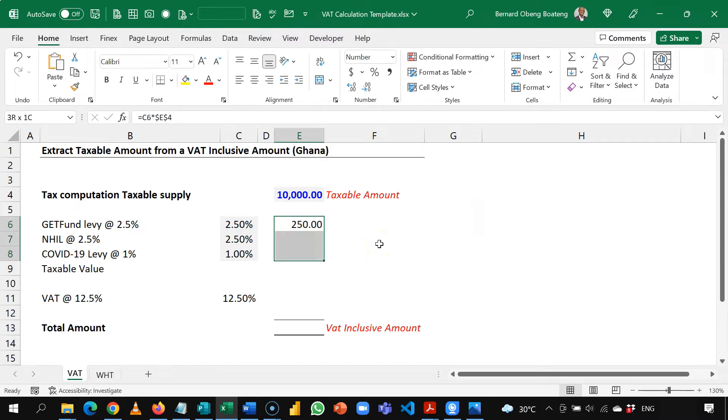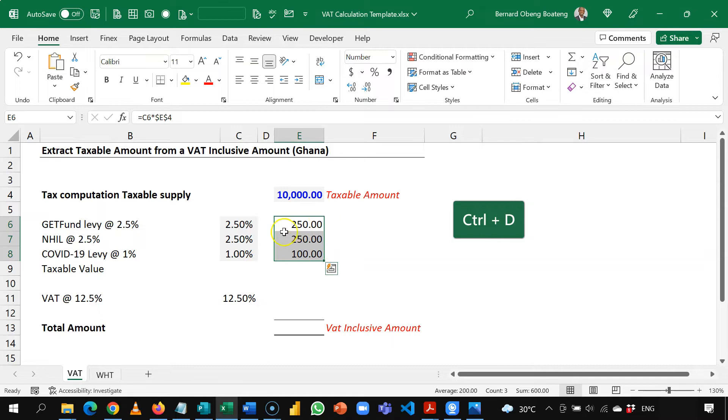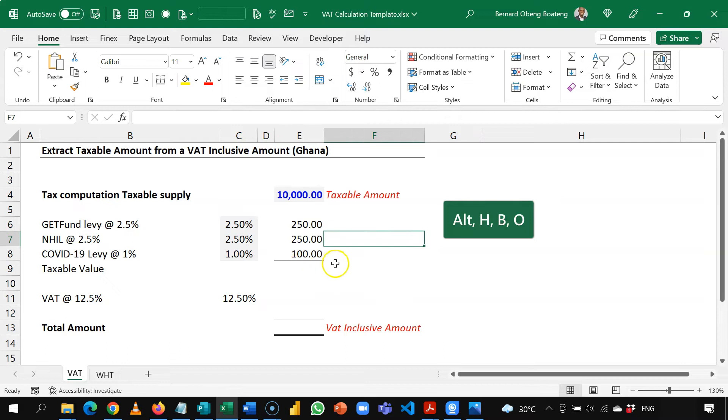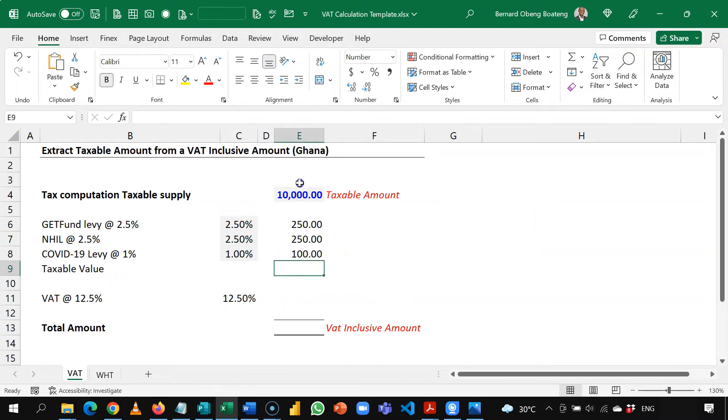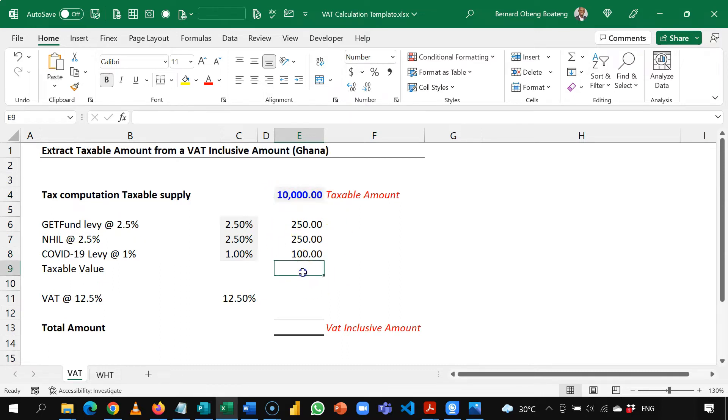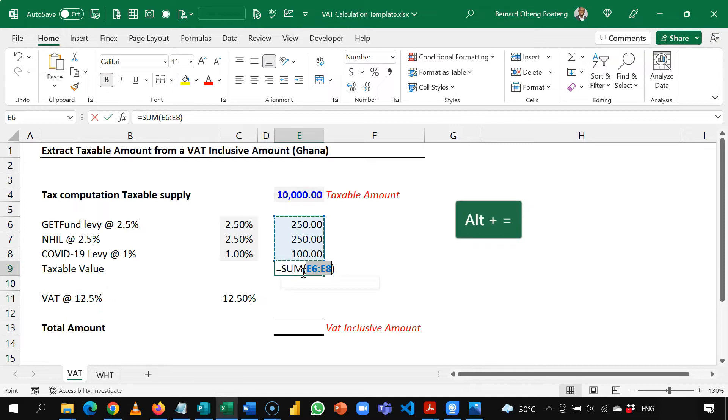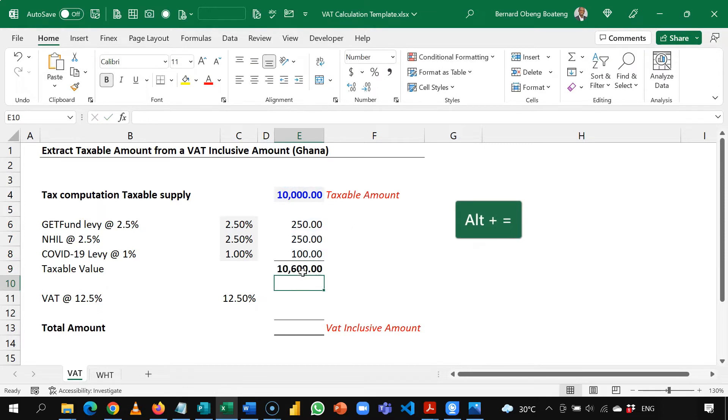I'll hit enter, select this down and press Ctrl D to copy down the rest of the formulas. So Alt H B O to put in this border line and now I can add my taxable value which is an addition of the taxable amount and all the levies.